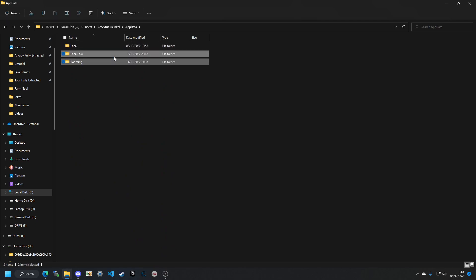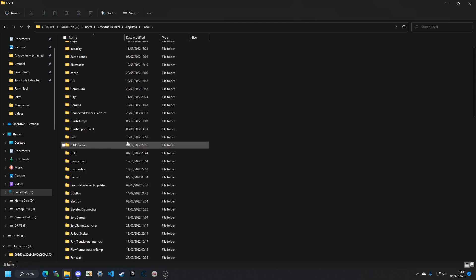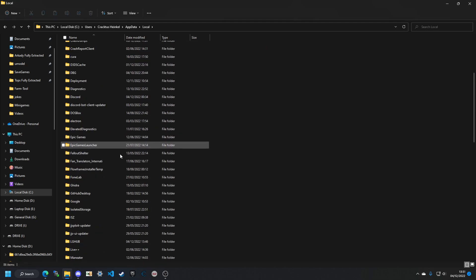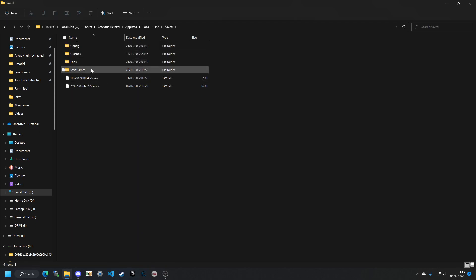iStations can be in either AppData location, but it's most commonly found in Local. After you come in here, just scroll down until you find the IStationsZ or ISZ folder, double-click it to open it up.